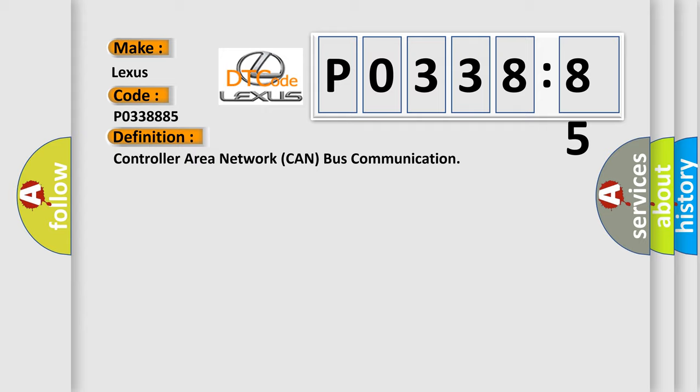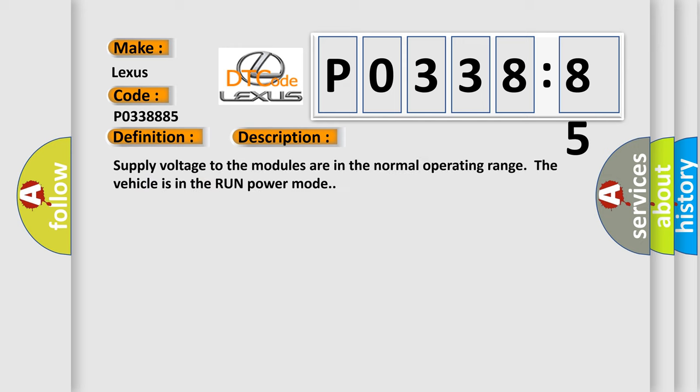And now this is a short description of this DTC code: Supply voltage to the modules are in the normal operating range. The vehicle is in the run power mode.